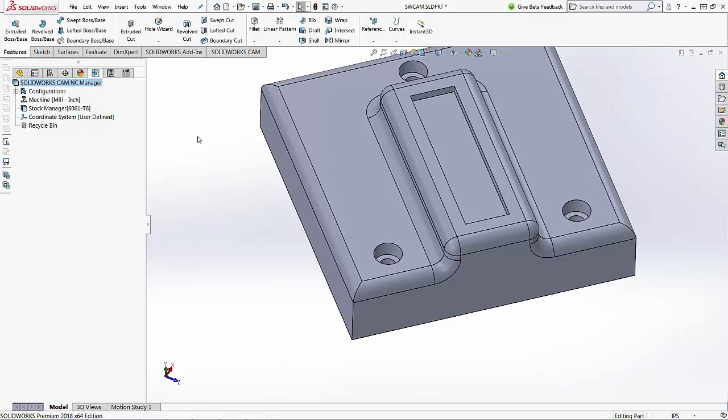In today's video we covered how to set up a coordinate system to orientate your stock correctly within SolidWorks CAM.